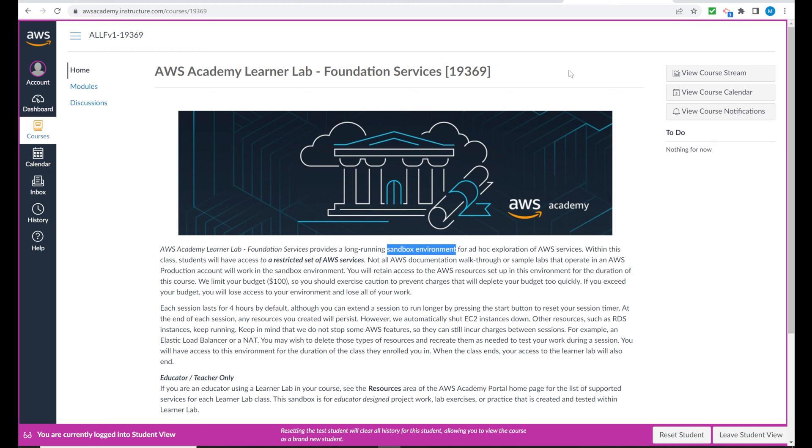My students, we are project based, so this is the mechanism that we will use. The learner lab is the way to get access to that.